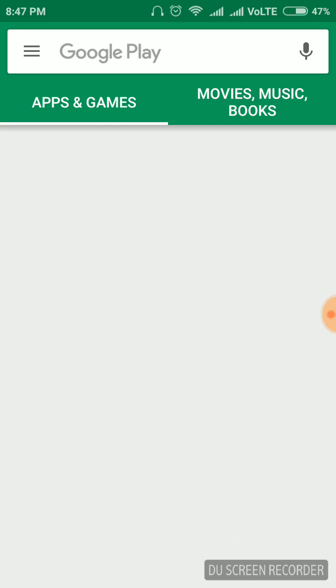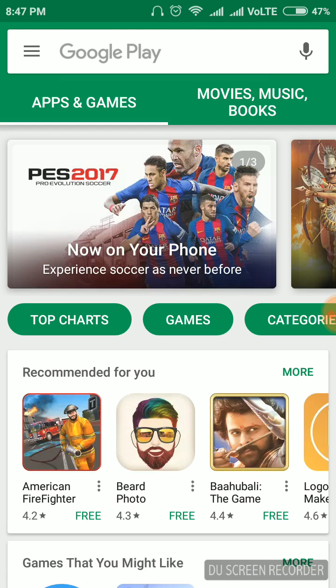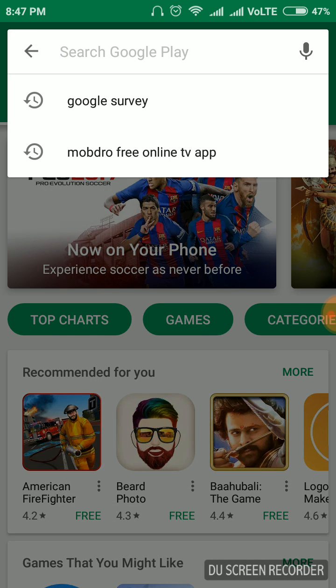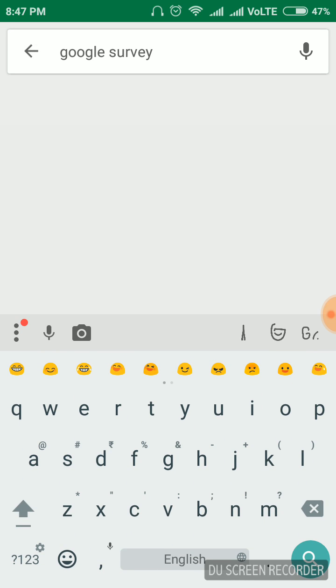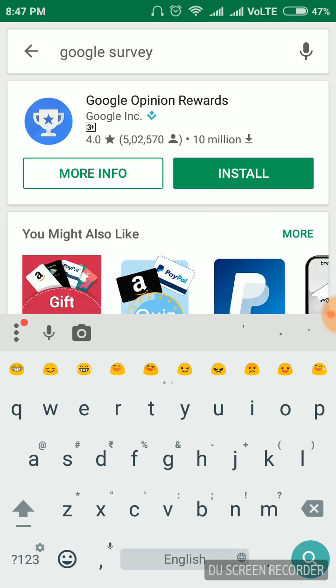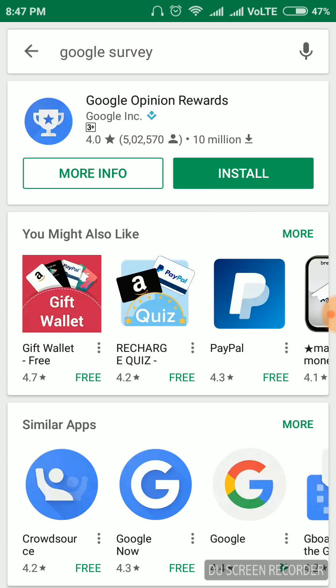Go to the Play Store and just type 'Google survey'. You will get the main app — its name is Google Opinion Rewards. You will get rewards for doing simple surveys on the Google Play app.